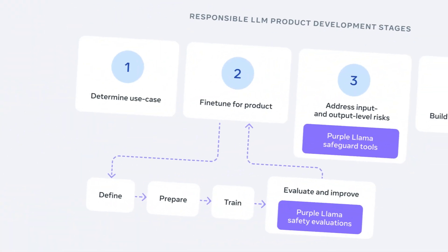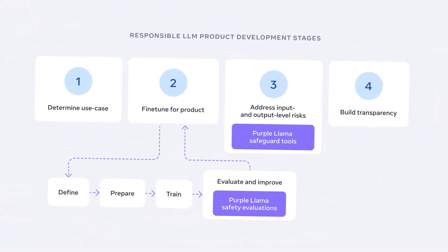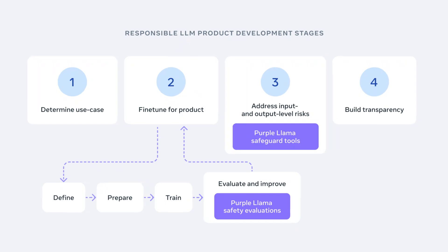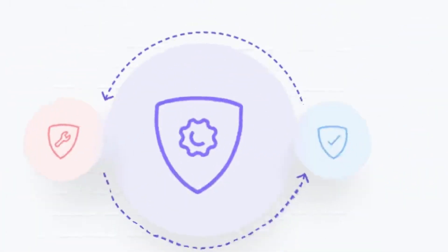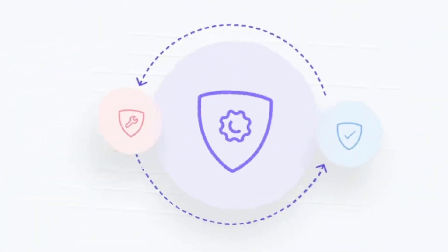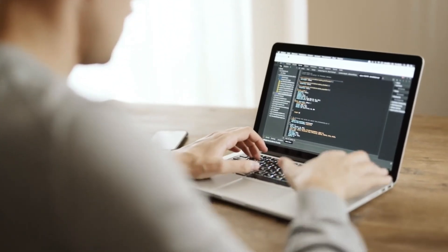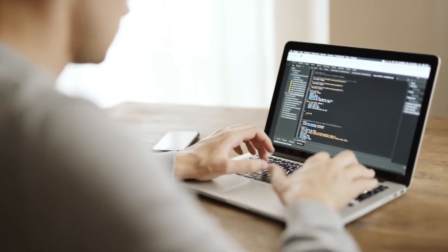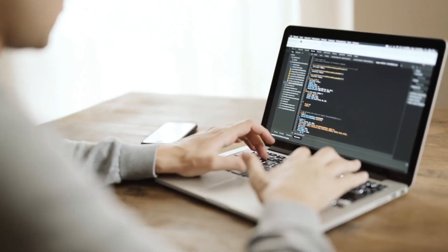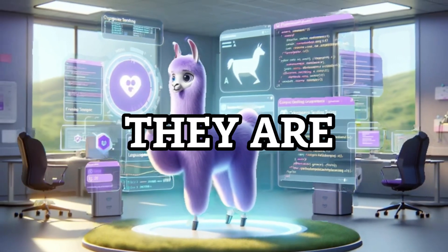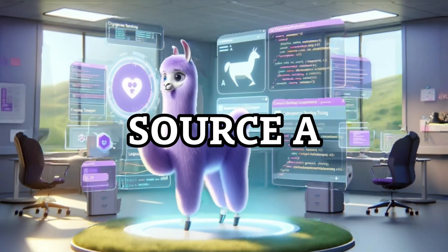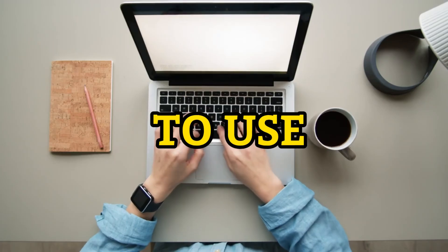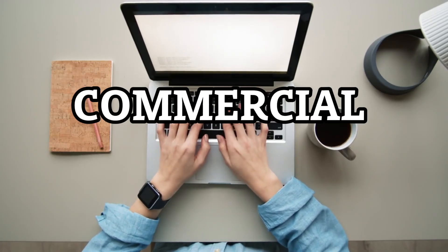Purple Llama is the name of Meta's initiative to create more tools and evaluations for cybersecurity and input, output safeguards in the future. They want to empower developers and researchers to use generative AI responsibly and ethically. That's why they are making Purple Llama components open source and free to use for both academic and commercial purposes.